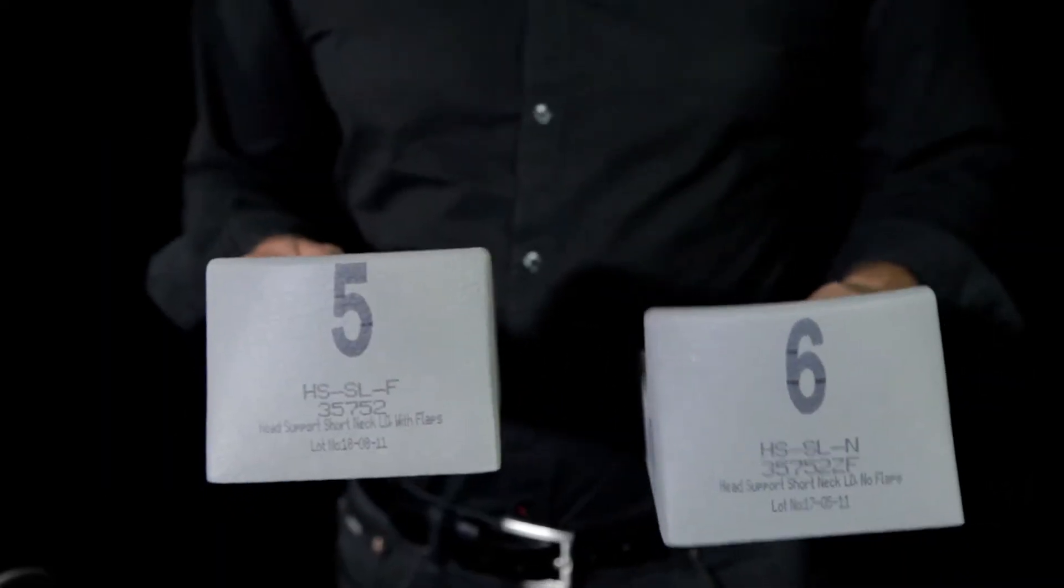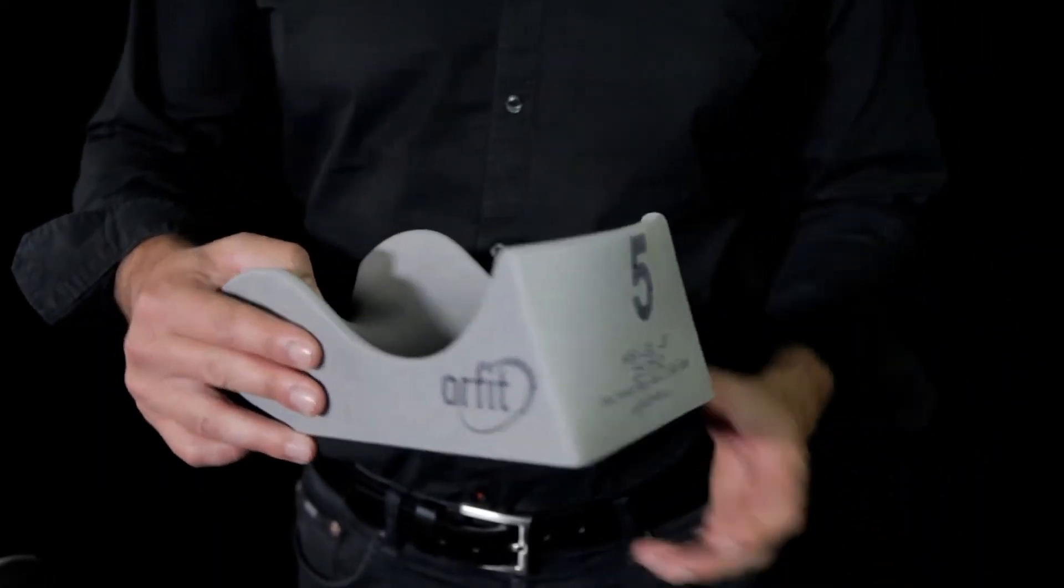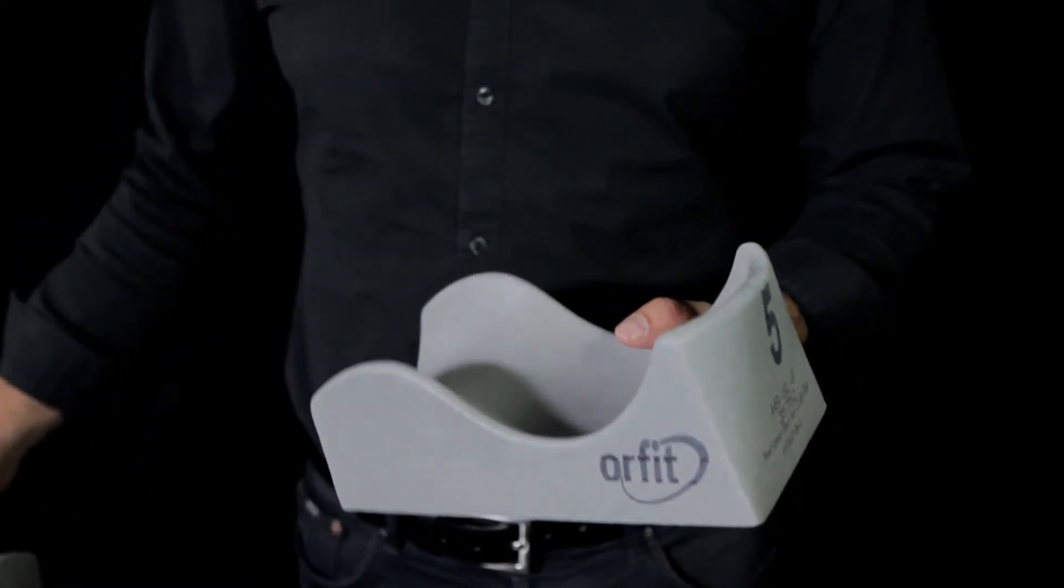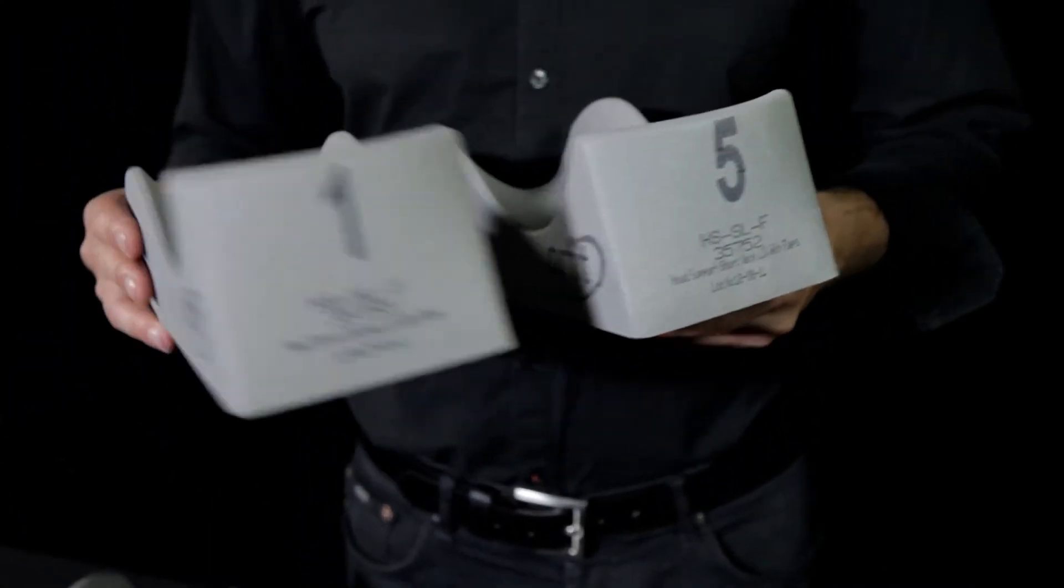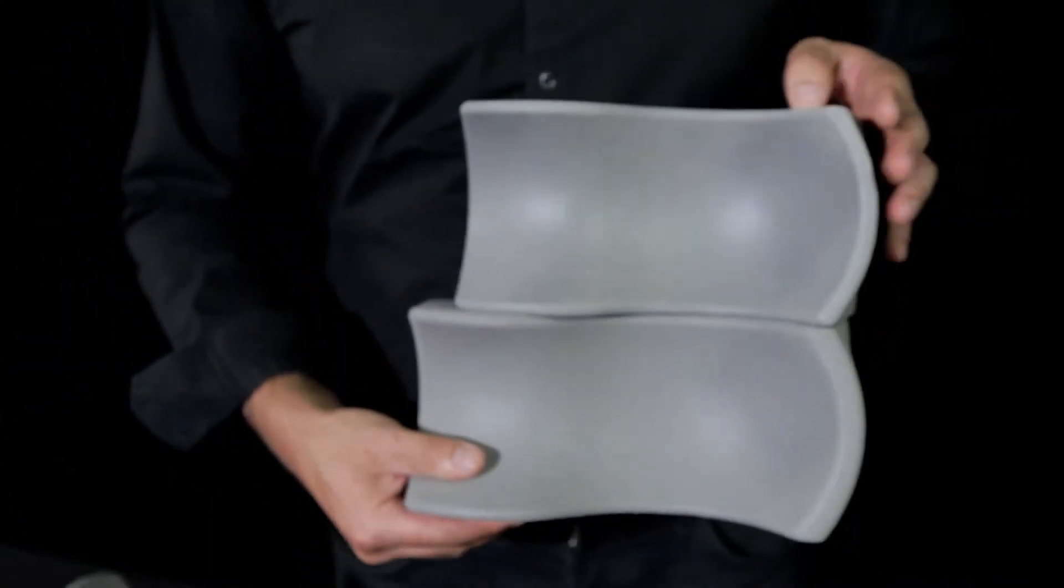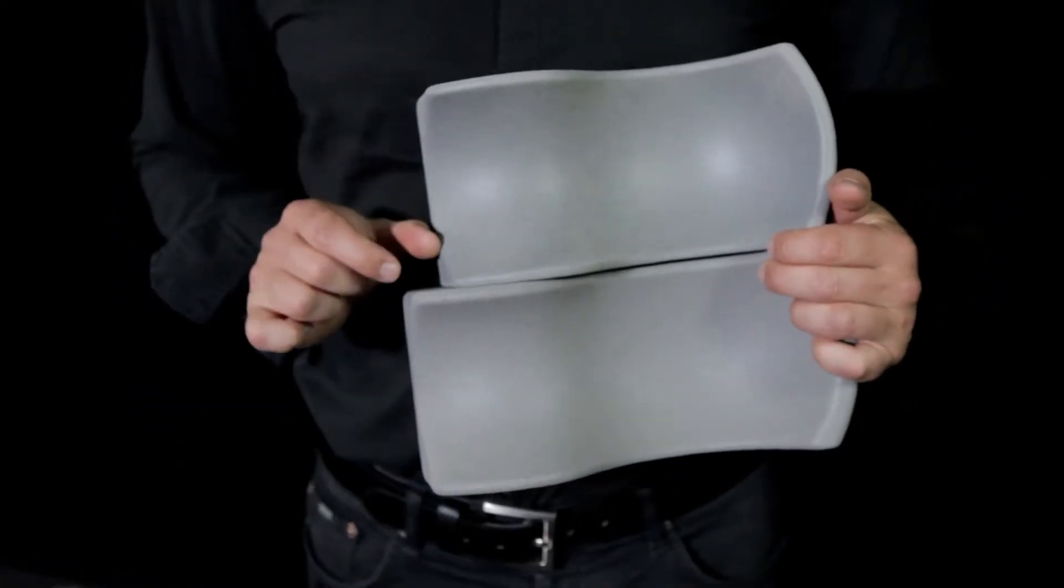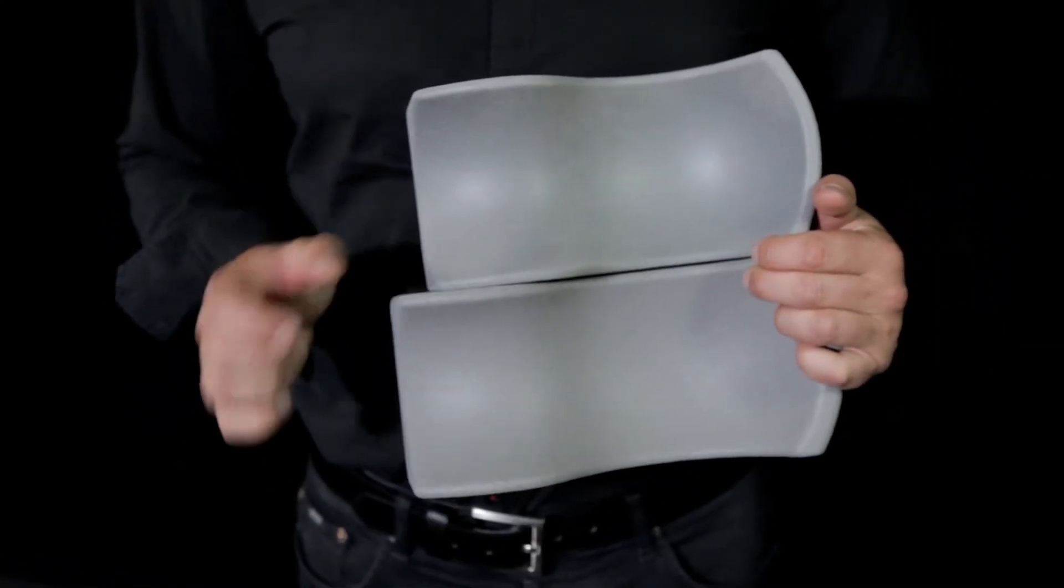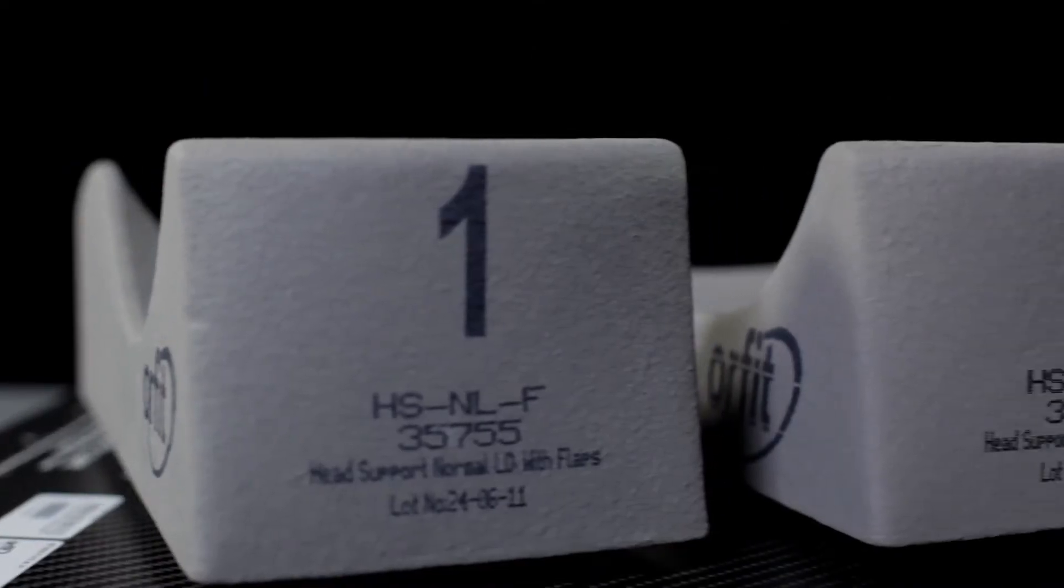And finally, head supports 5 and 6 are just as big as supports 1 and 2, but slightly shorter in the neck section than models 1 and 2. They're used for patients whose head is closer to the shoulders without a distinct neck.